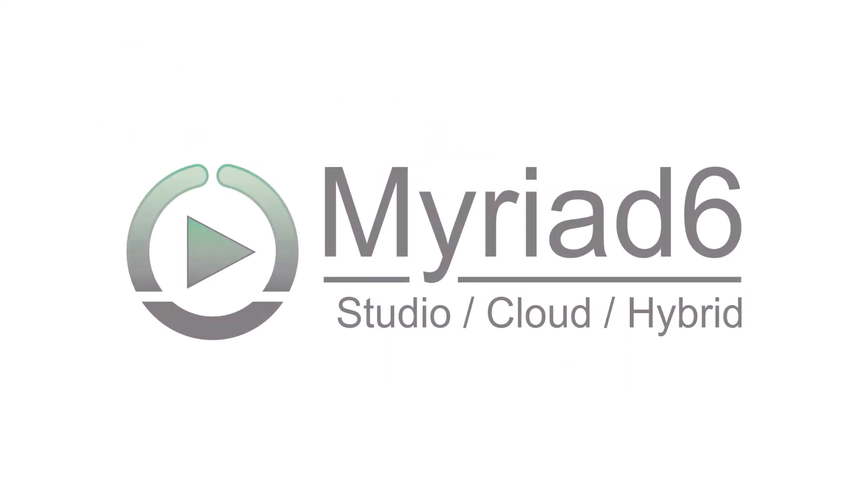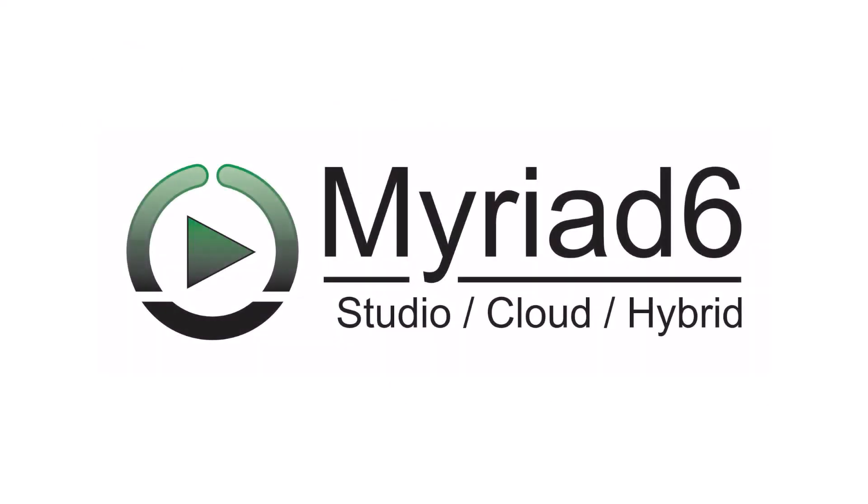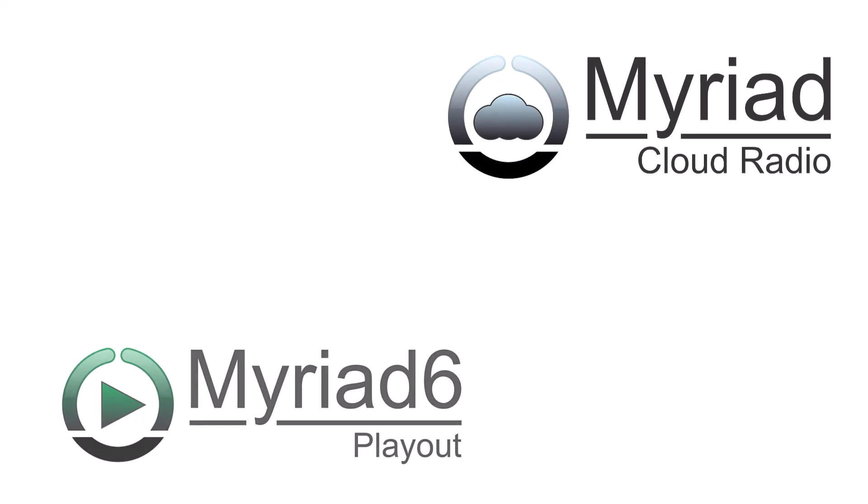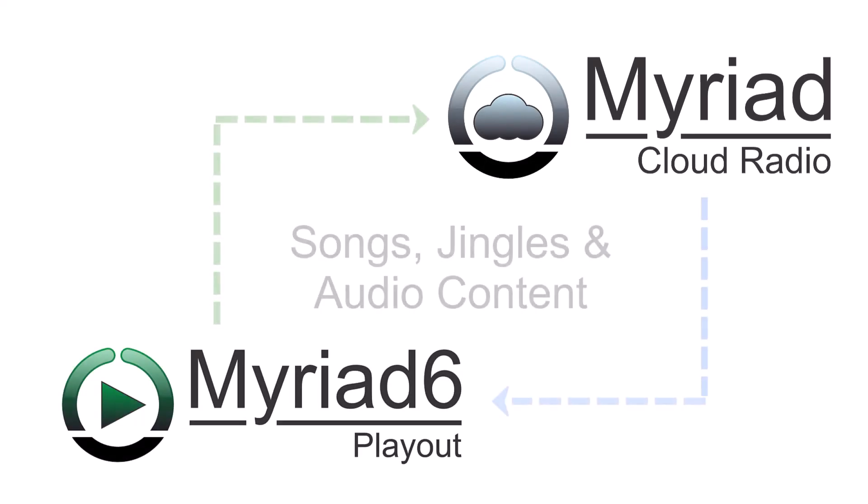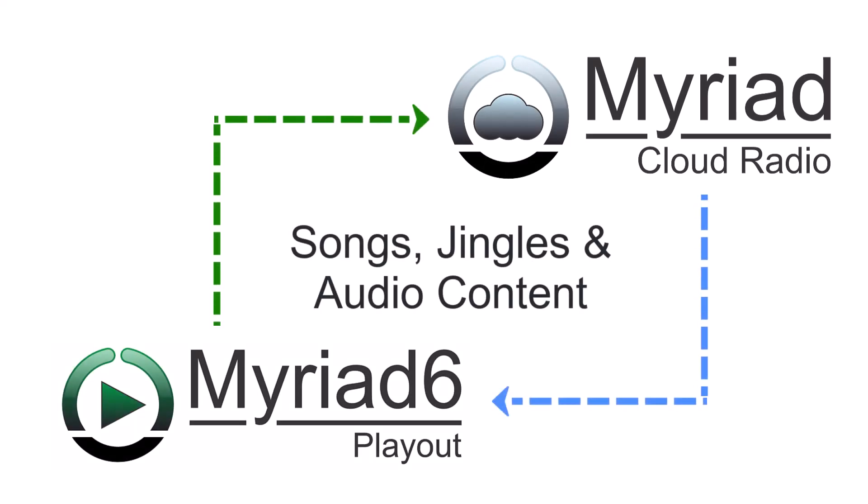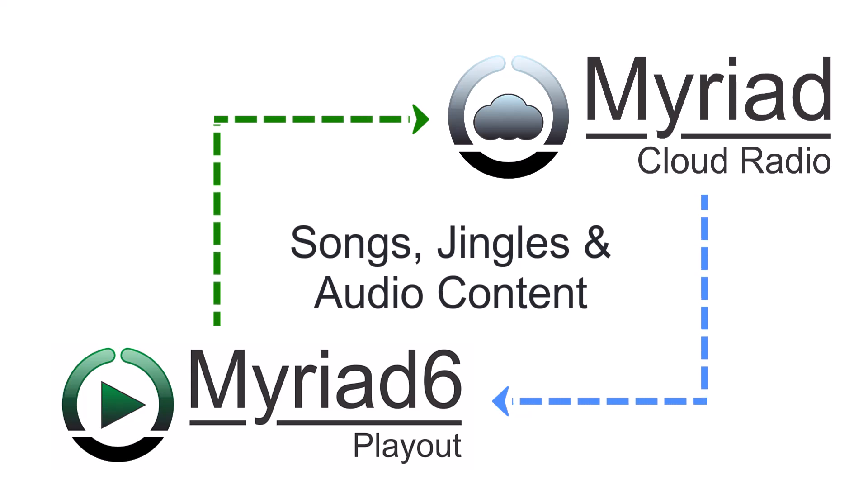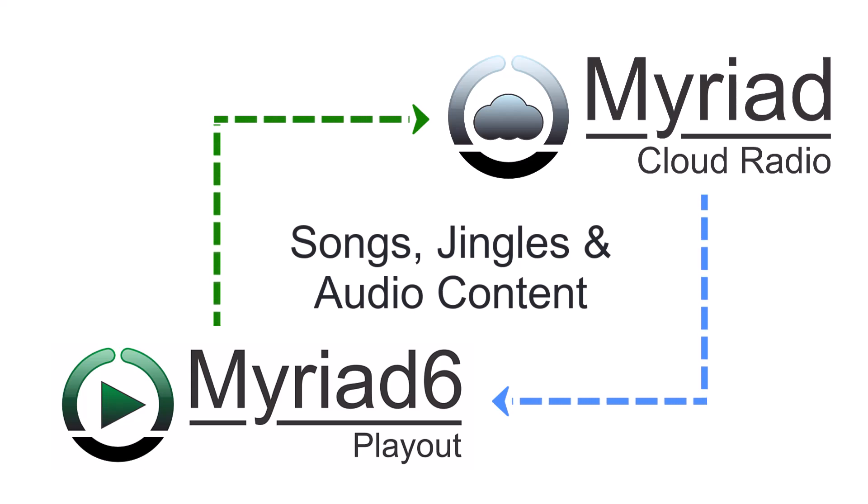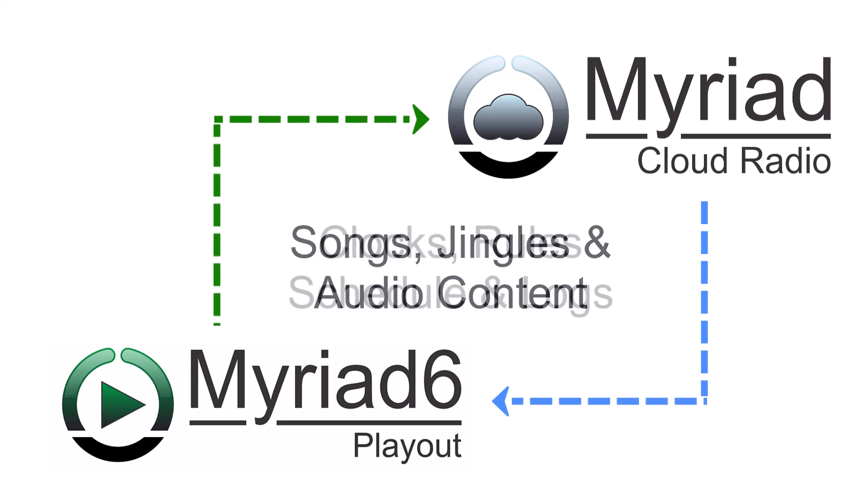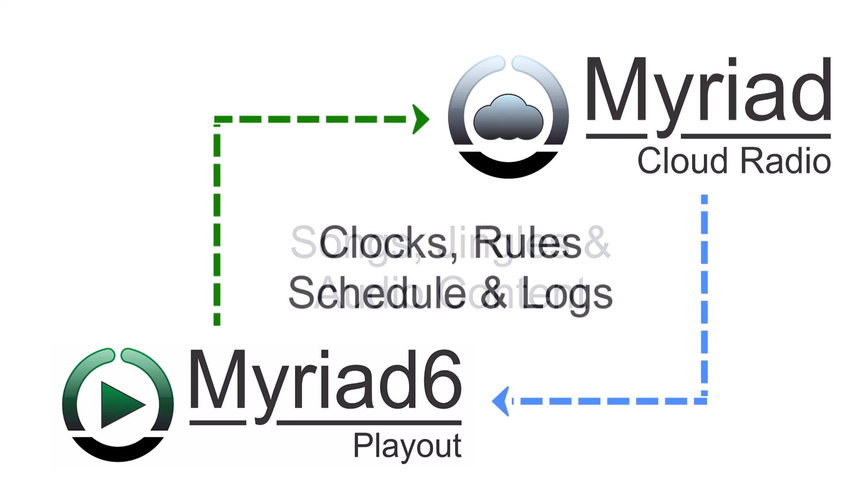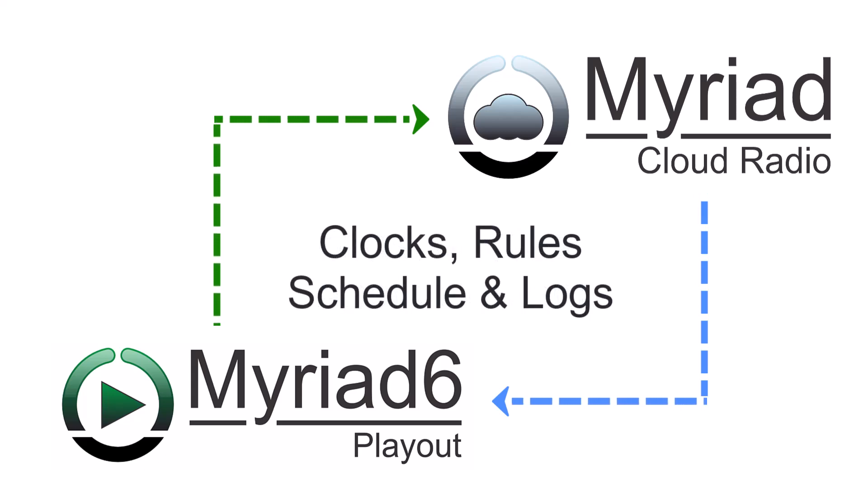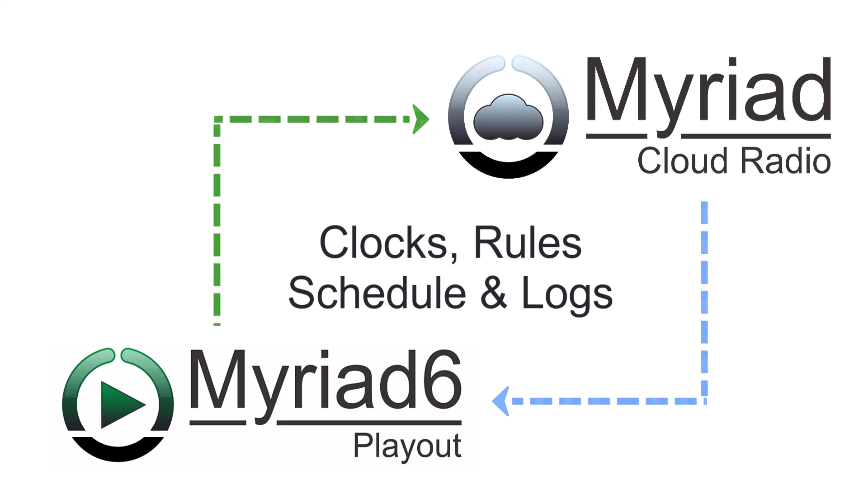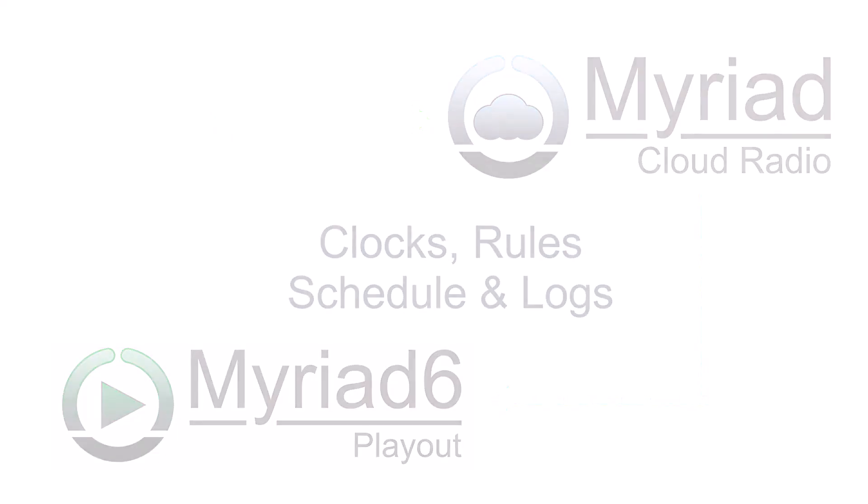By combining Myriad Playout and Myriad Cloud, we can create a new hybrid radio solution that offers all the creative advantages of studio-based radio with the flexibility, convenience and reliability of a native cloud solution. Myriad Playout and Myriad Cloud can be set to automatically synchronize audio content and data bi-directionally, meaning that content changes on either platform will be replicated to the other. This can also be expanded to include scheduling and logs, to allow you to switch between studio and cloud at will.